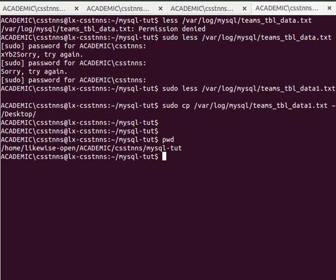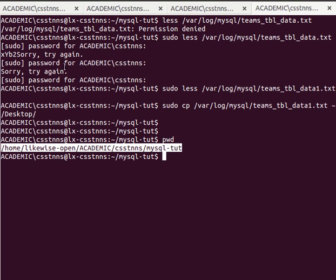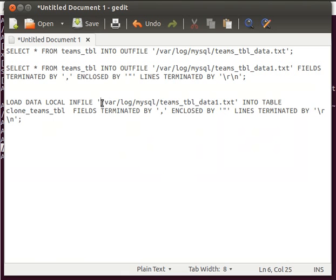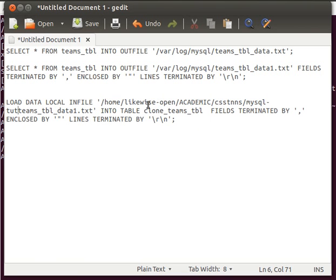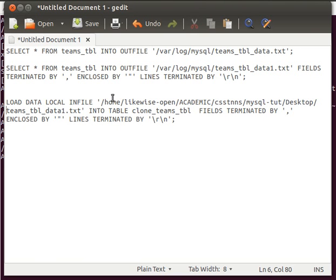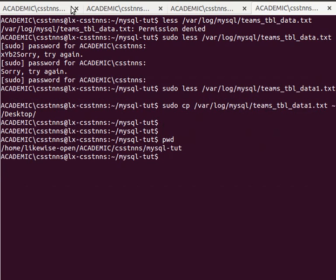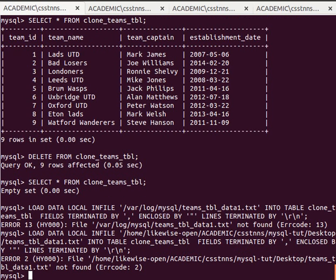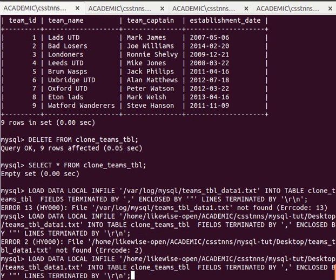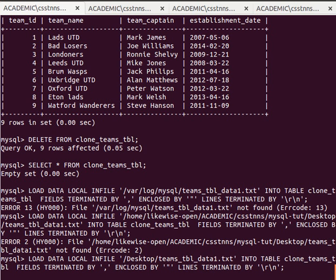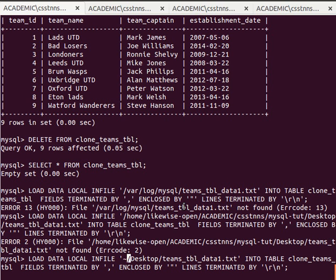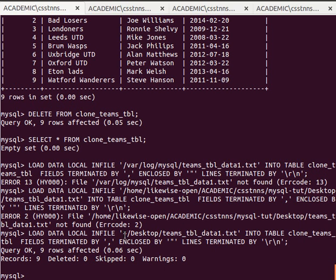Now I can give it the fully qualified path from my desktop. I copy and paste the code again, but it's still not working. I think it doesn't like my path. Rather than use the fully qualified path, I'm going to use tilde (~), which refers to my home directory. Let me try that.